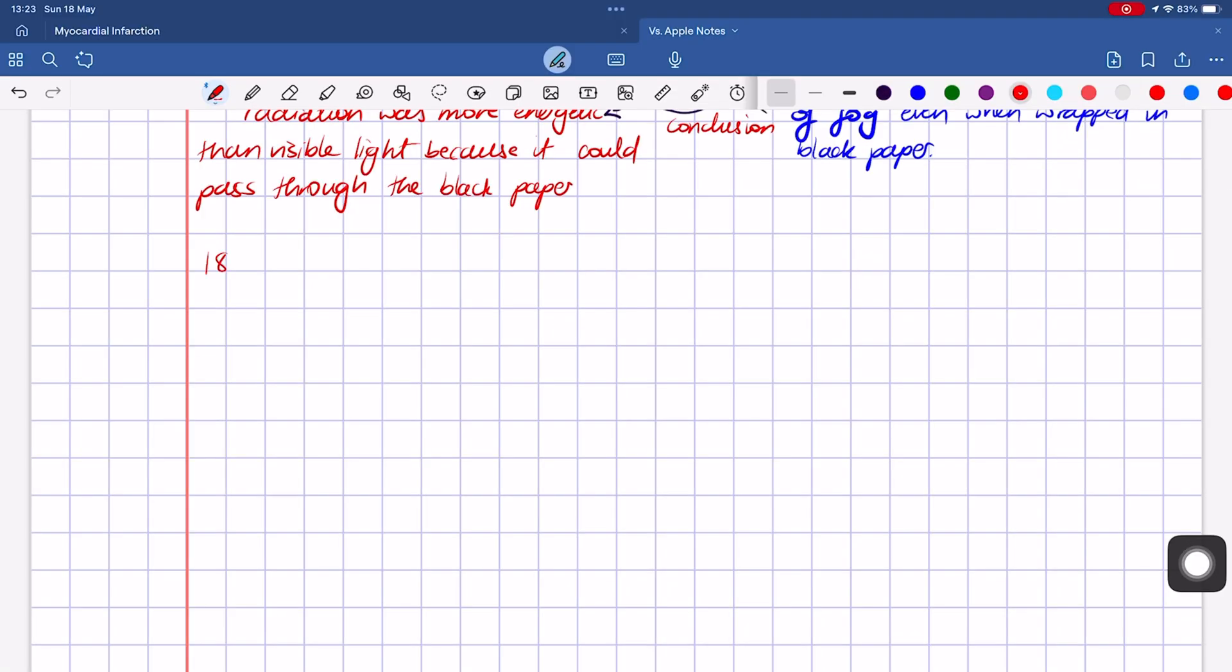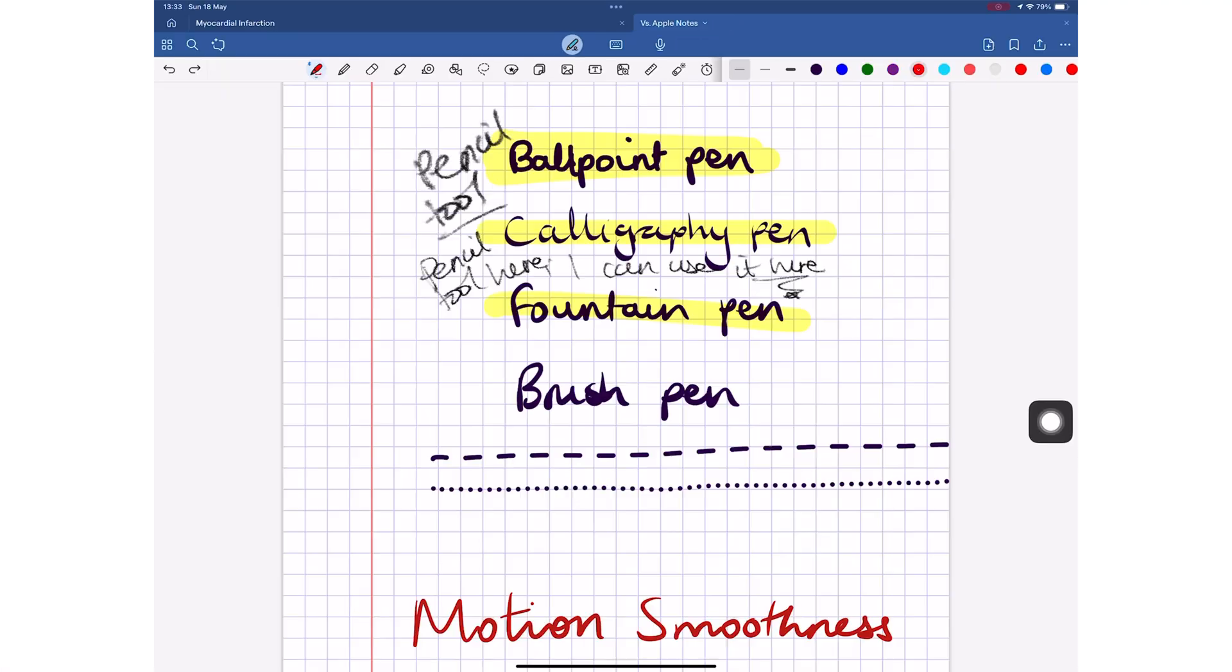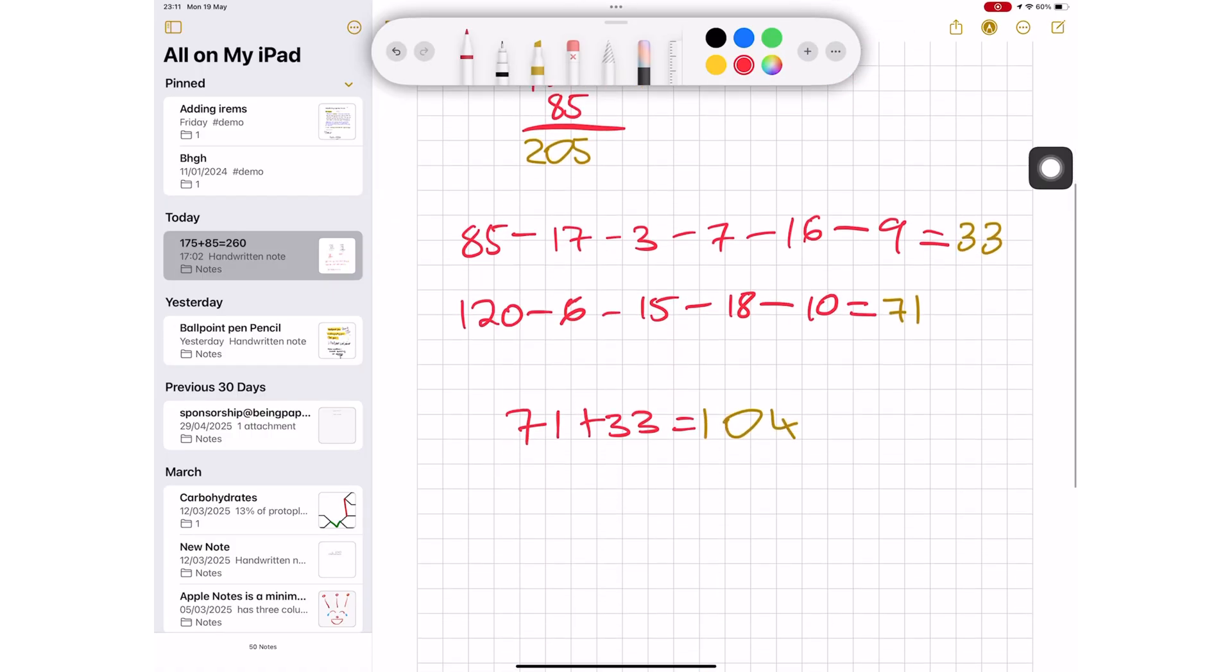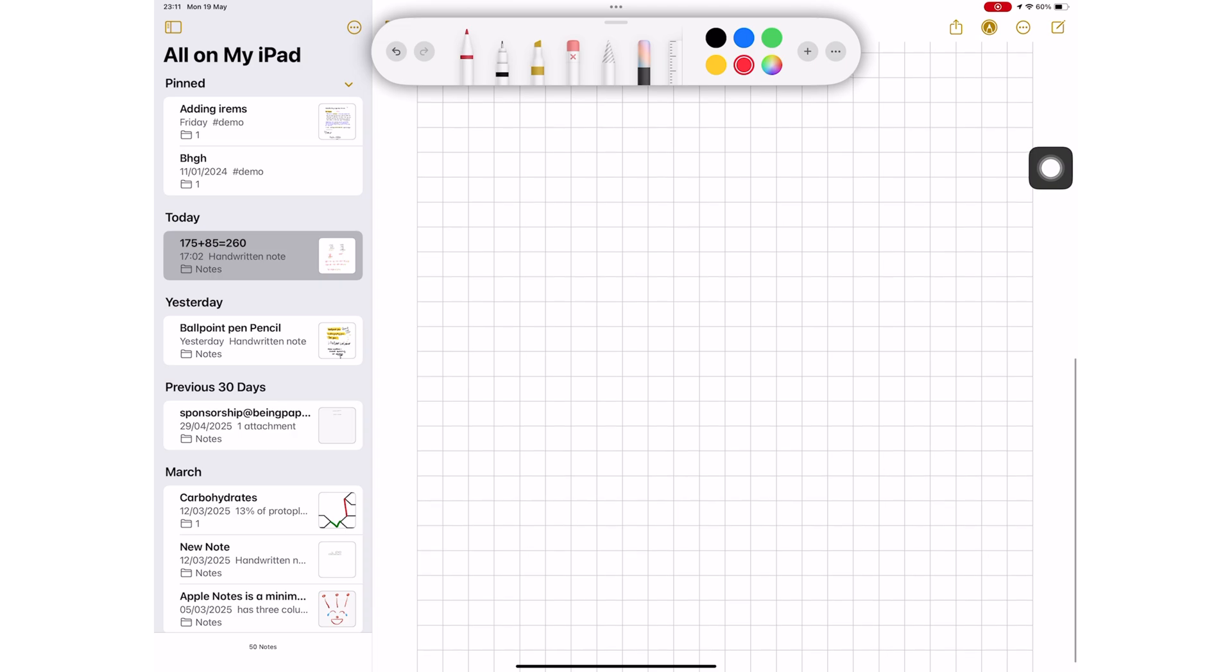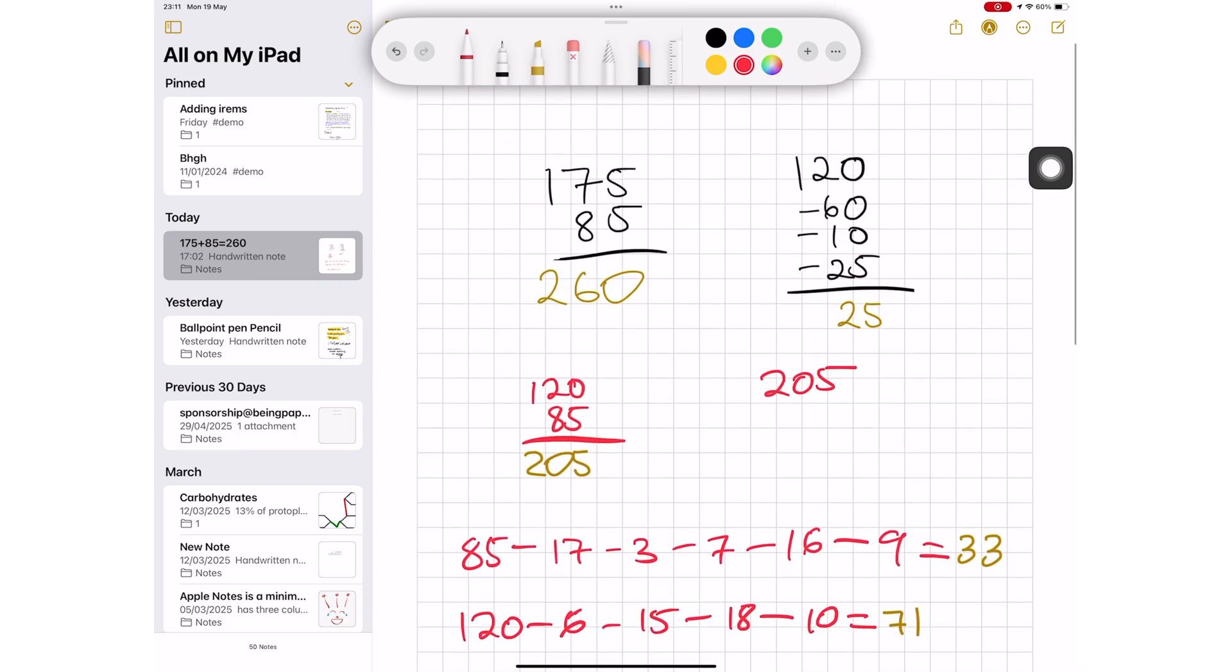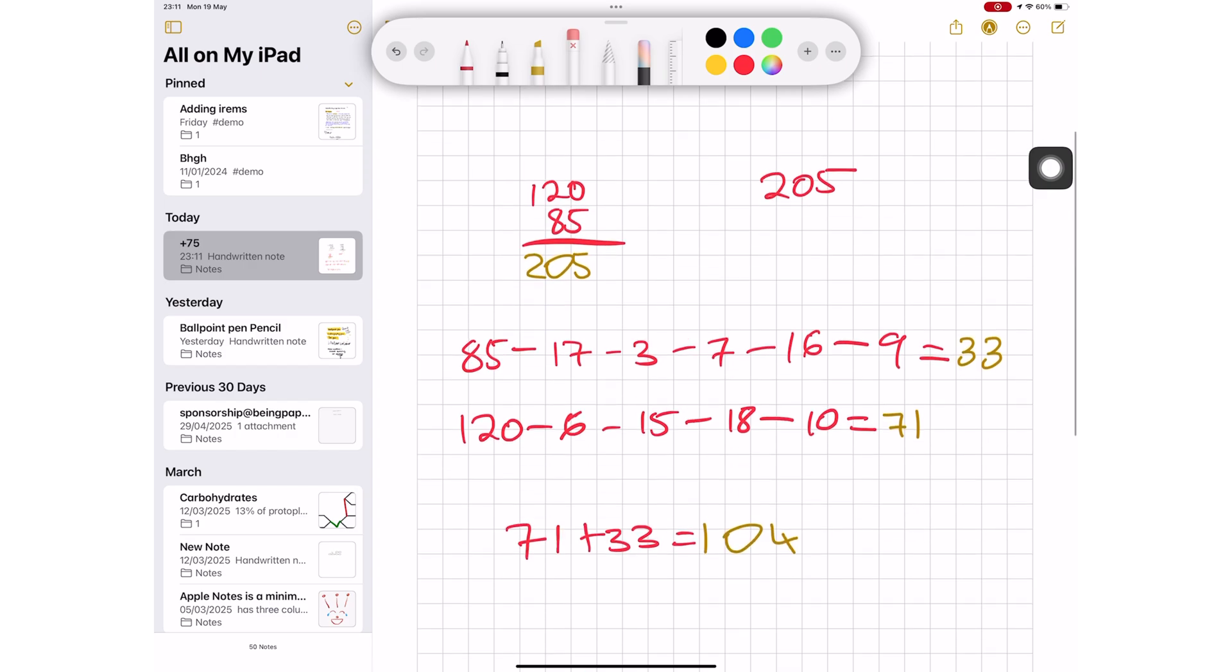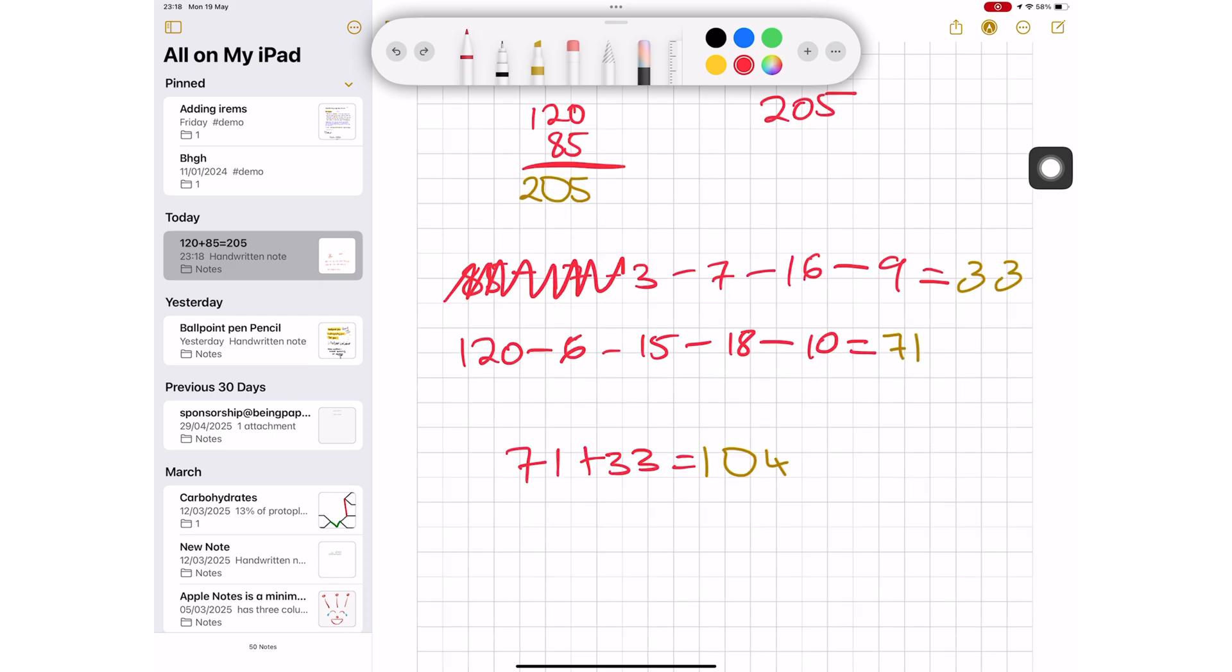GoodNotes has a better eraser because it supports auto-deselection. It is also selective for the highlighter and tape. With its fixed page sizes, you can also clear entire pages. Obviously, the vertically infinite canvas in Apple Notes can't support such a feature. Lastly, both apps have stroke and pixel erasers, and you can scribble to erase.